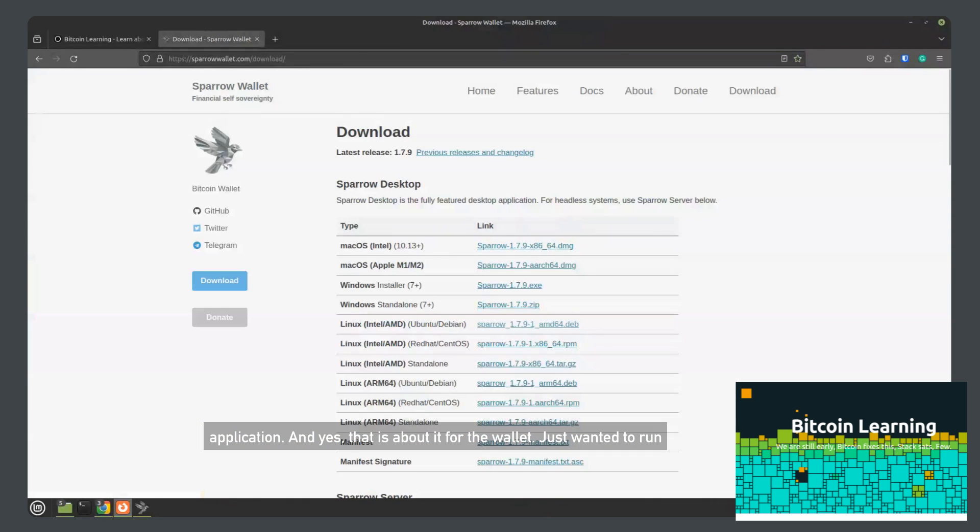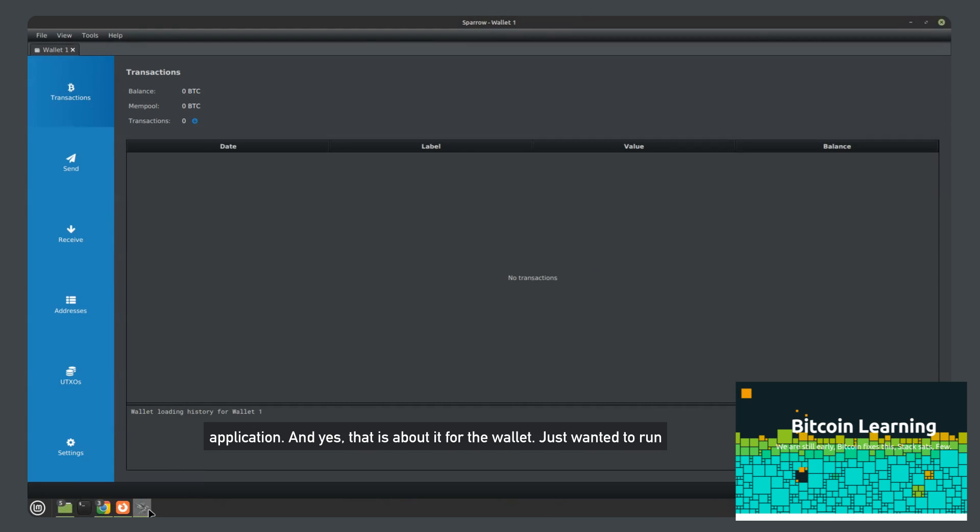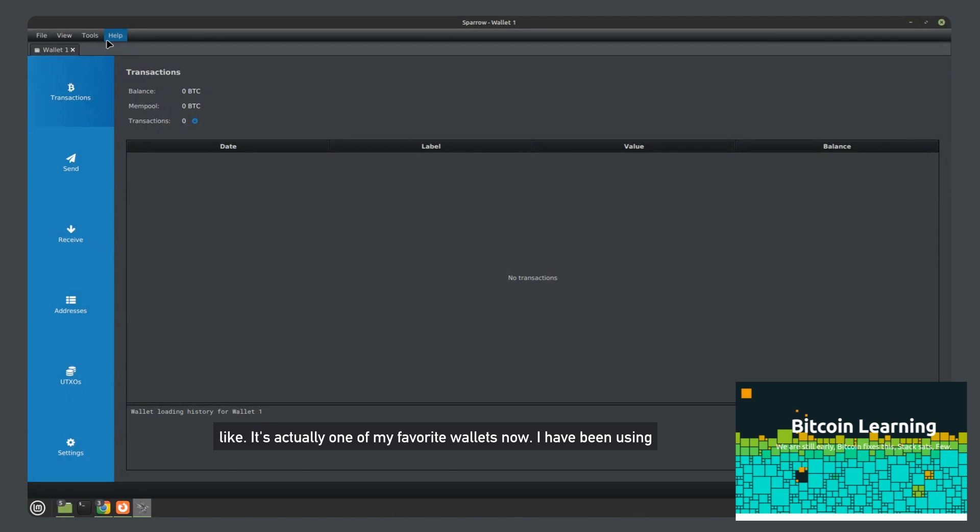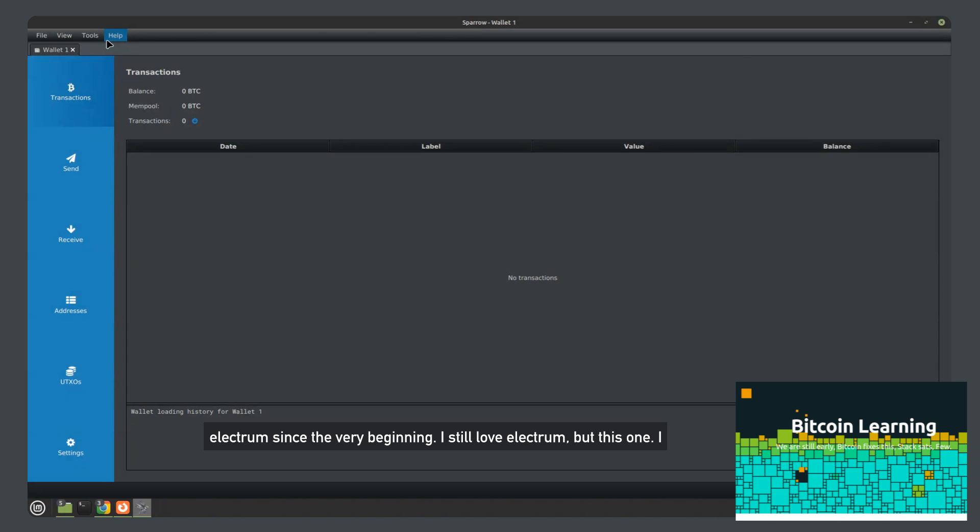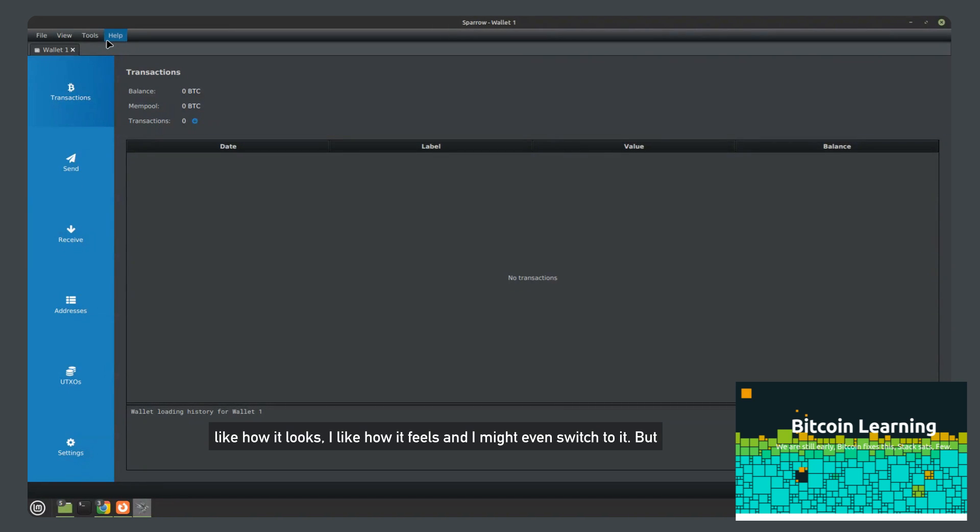And yes, that is about it for the wallet. I just wanted to run through and do a quick tutorial, show everyone what the wallet looks like. It's actually one of my favorite wallets now. I have been using Electrum since the very beginning. I still love Electrum, but this one, I like how it looks, I like how it feels, and I might even switch to it. Thank you for watching the review and I hope it's helpful.